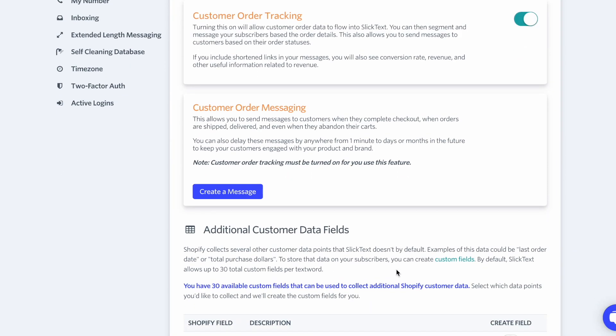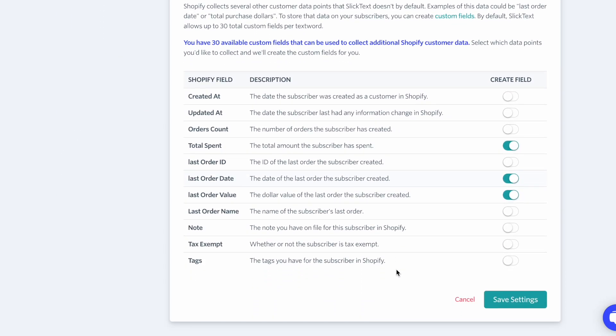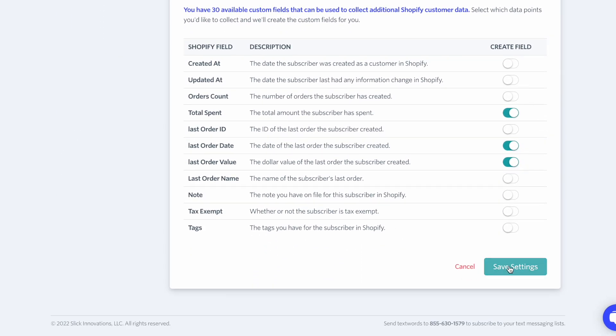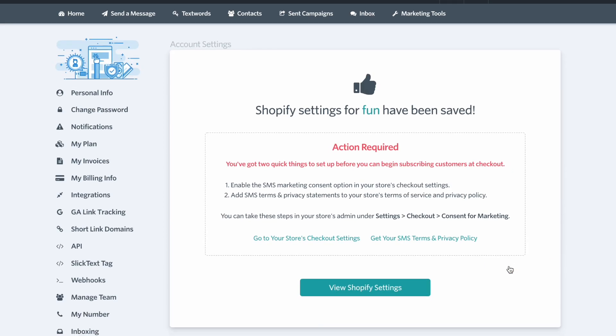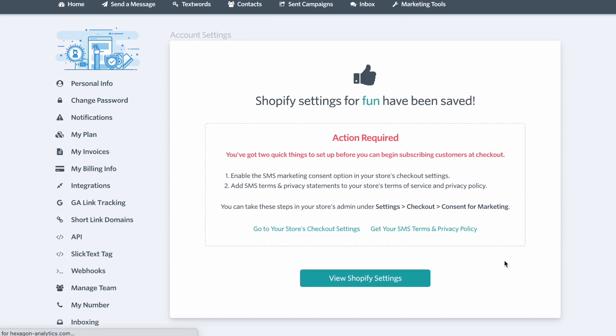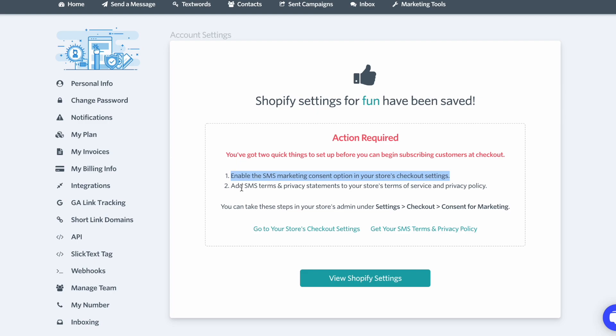Once you've connected Shopify to your SlickText account and click Save, you'll see this message that says there are two quick things you need to set up before you can begin. You need to enable the SMS Marketing Consent option in your store's checkout settings. Then, you need to add your text words, SMS Terms and Privacy Statements to your Shopify store's Terms of Service and Privacy Policy.